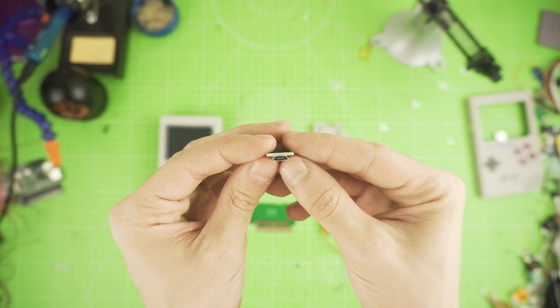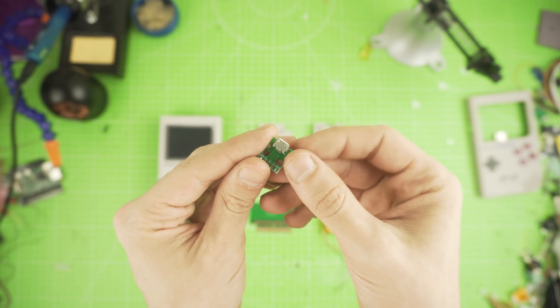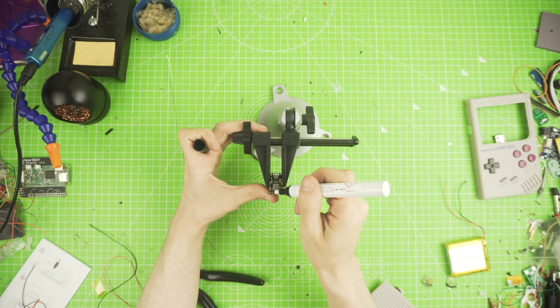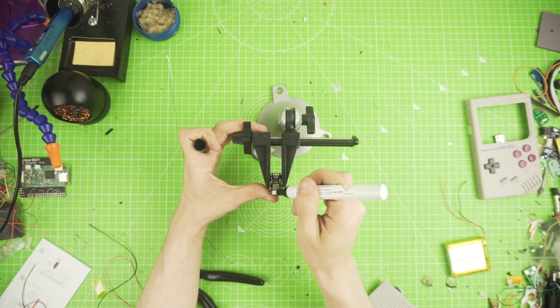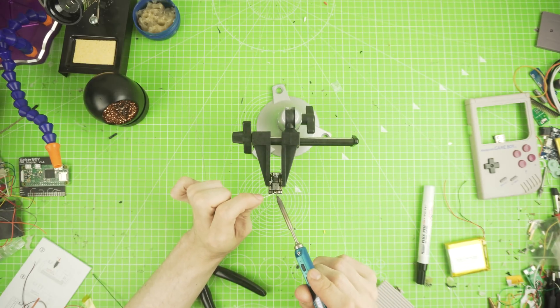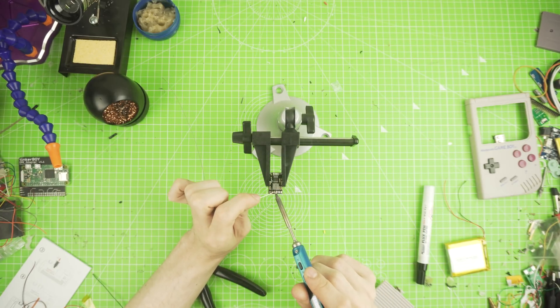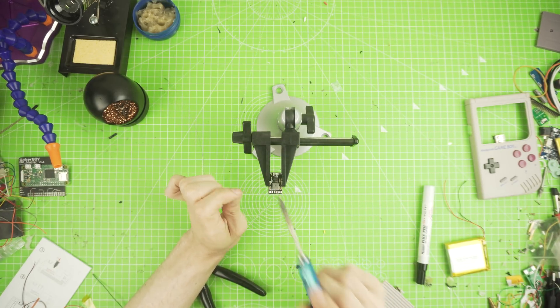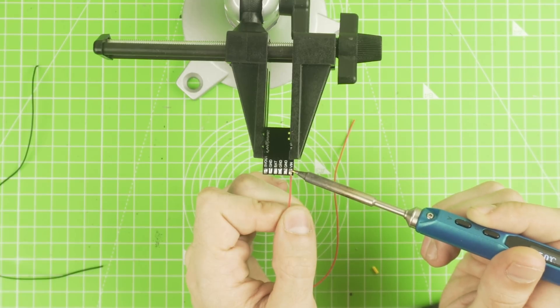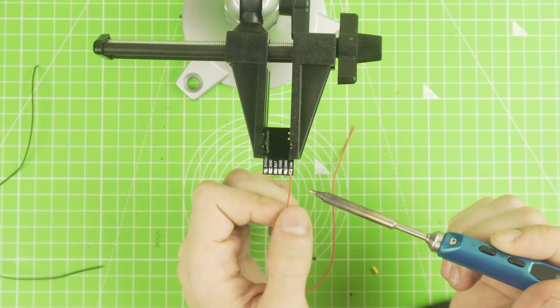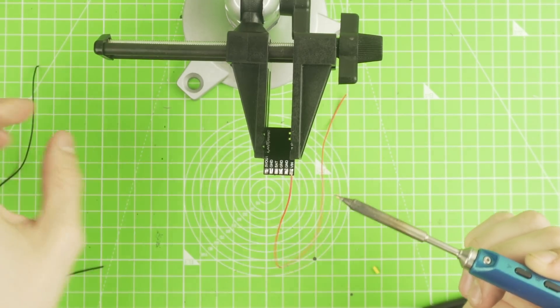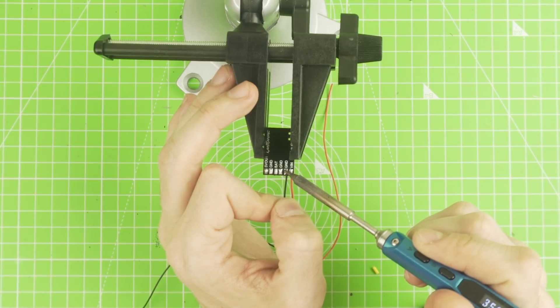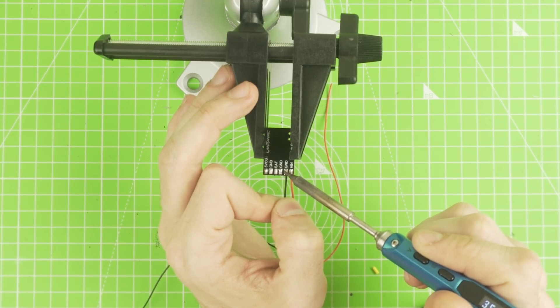Let's start by soldering our booster. Apply some flux over the pins and with some solder, tin all the pins of the booster. Now let's take two wires and wire it to the power in pins. This will go to our micro USB power in.